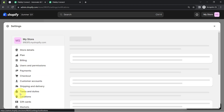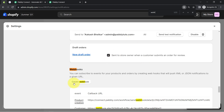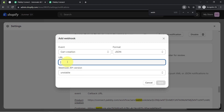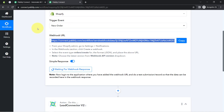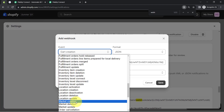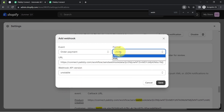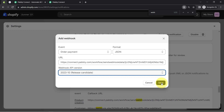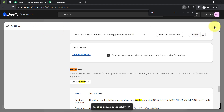In Shopify Settings, under Notifications, scroll to the bottom and you will find the Webhook option. You can also directly search for Webhook. Click the button to create a Webhook. In the URL section, paste the Webhook URL you got from Pabbly Connect. In the Event field, select the same event you selected in Pabbly Connect — that is 'Order Payment.' Set the format to JSON and choose the latest API version. Click Save, and this is how the Webhook is saved and your Shopify store is connected with Pabbly Connect.